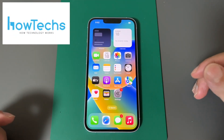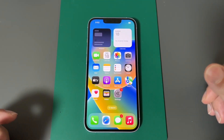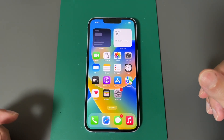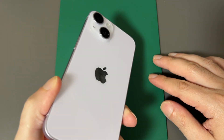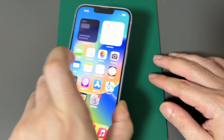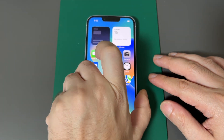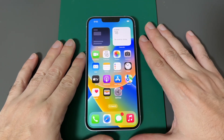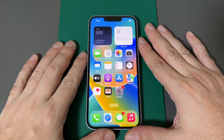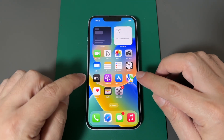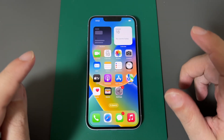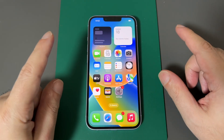Everyone, welcome back to Howtex. Today we're going to show you how to change the wallpaper on an iPhone 14. This is a lovely purple one. This is actually two things — it's the home screen background as well as the lock screen background.